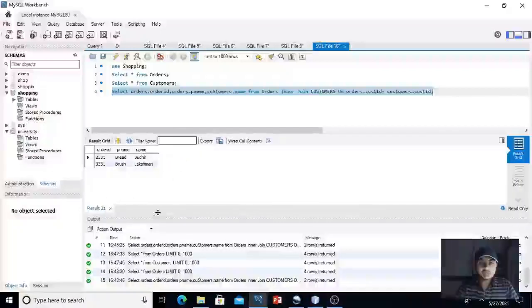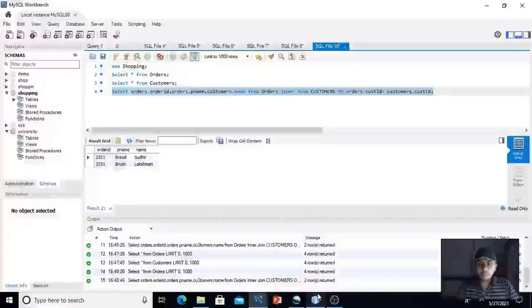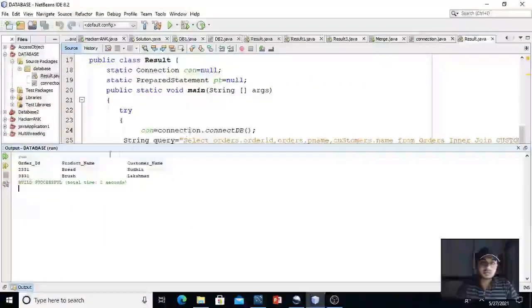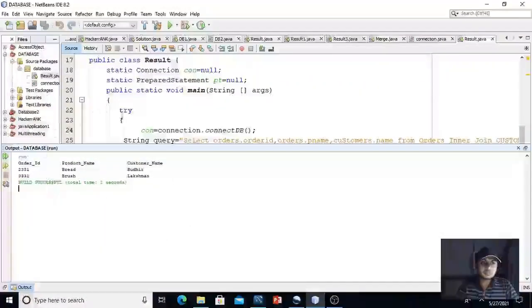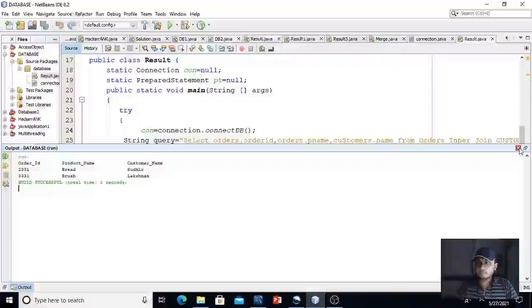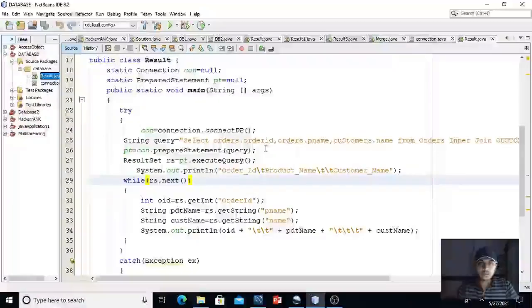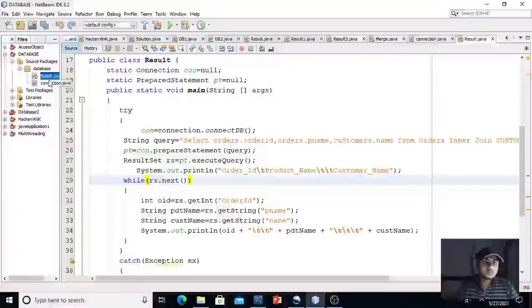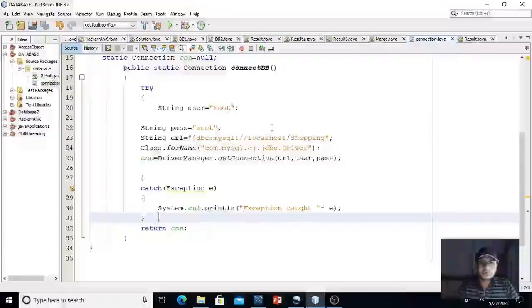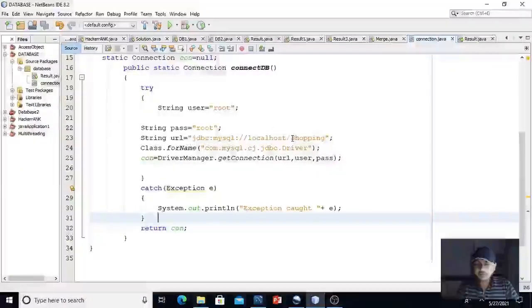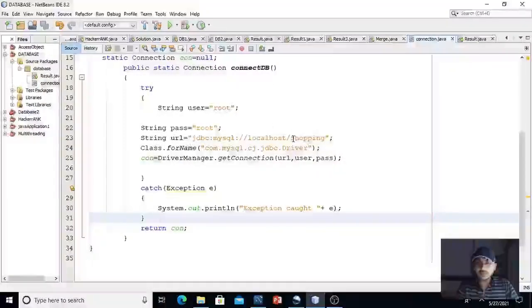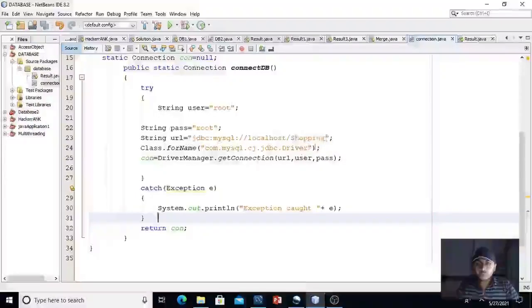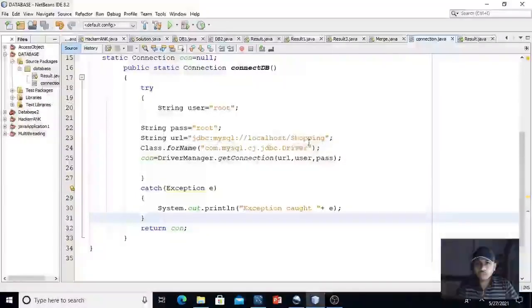So now we will retrieve the same result from our program that we developed in NetBeans. Here first you have to go to connection class and change the database name which we have used earlier, which is university, to shopping. As I have already changed it, go to result.java.